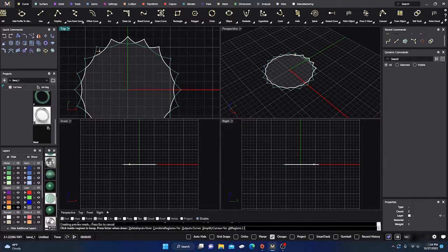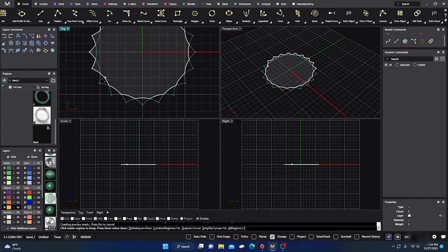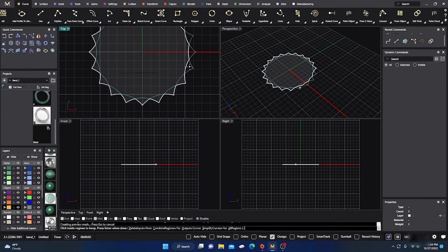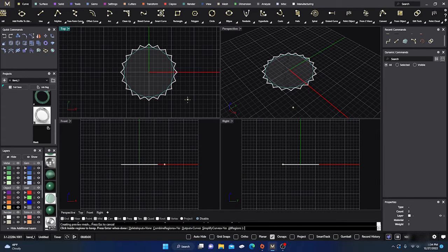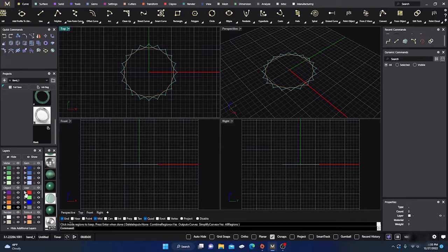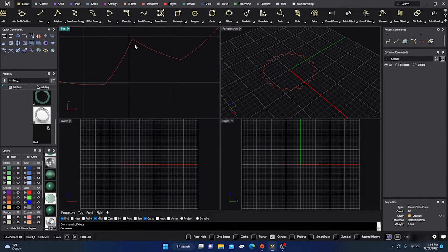Let's go back to Curves, all the way to the end — select Curve Boolean, select all these objects, hit Enter, turn off grid snaps, and go around selecting all the regions on the outside. Hit Enter, and there we go. I'll turn the result to red and turn it off, then delete everything else and bring back my red shape.